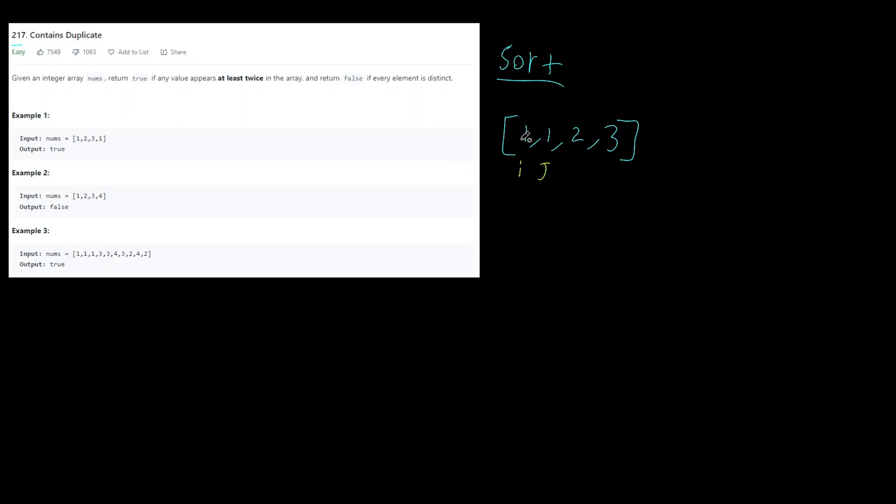And then what you do is you have two pointers, pointer i and pointer j, and you take these two pointers and check if they ever have the same value. So here we instantly know that this is going to be false. But if these were not the same numbers we basically just take these i and j and we move them over by one. So i and j first starts there and it goes to here (1,2) and then lastly we check (2,3) and then once we're out of bounds we return false.